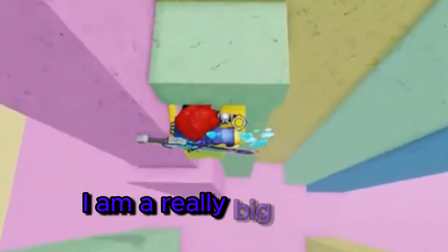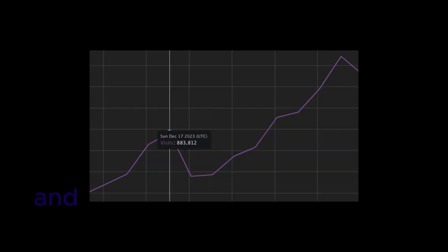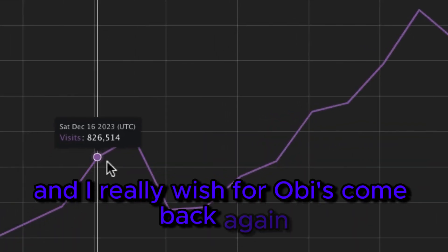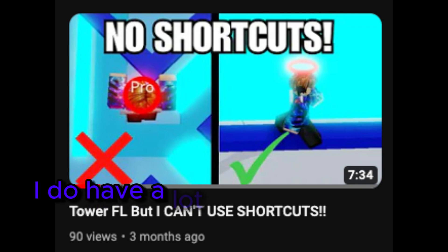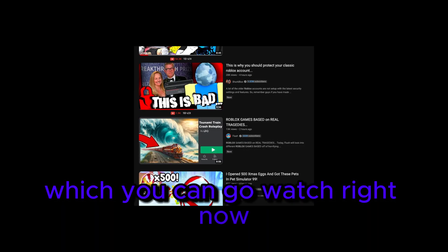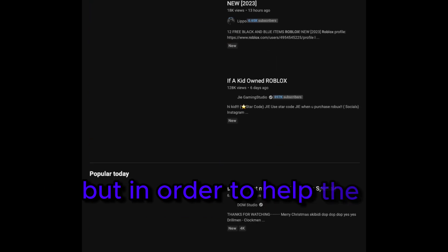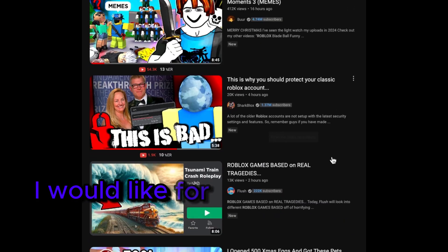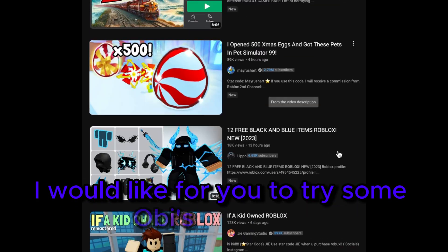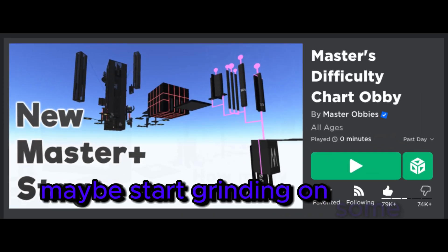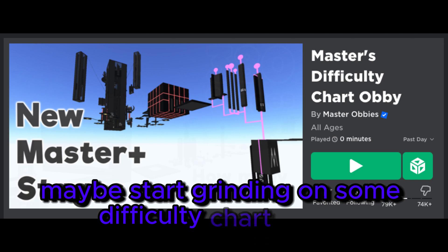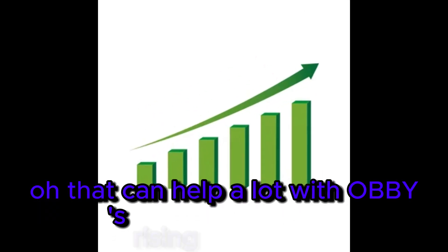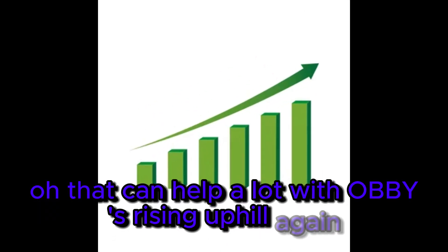I am a really big obby fan, and I really wish for obbies to come back again. I do have a lot of obby videos on my channel which you can go watch right now. But in order to help the community relive again, I would like for you to try some obbies right now. Maybe start grinding on some difficulty chart obby. That can help a lot with obbies rising uphill again.